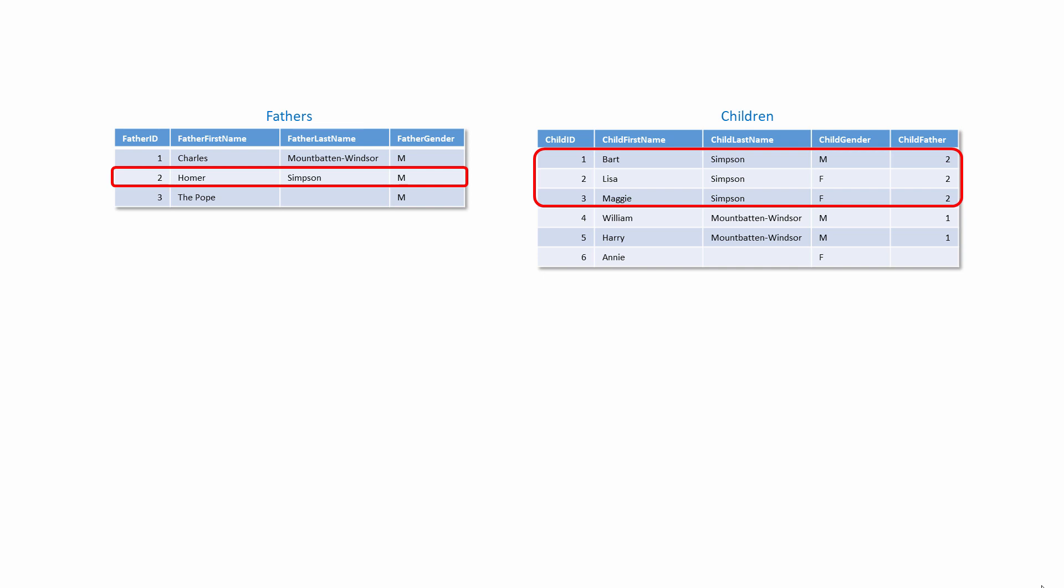This one-to-many relationship is a property of the data. The children table includes a column indicating each child's father. If Homer Simpson was removed from the fathers table, the referential integrity of these tables would be lost, because we'd have three children records referring to a father that didn't exist.